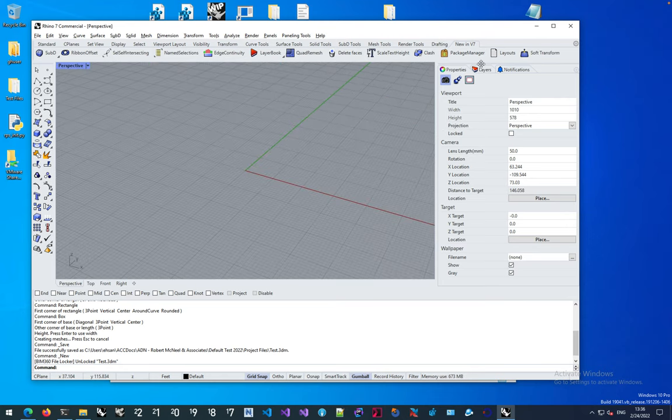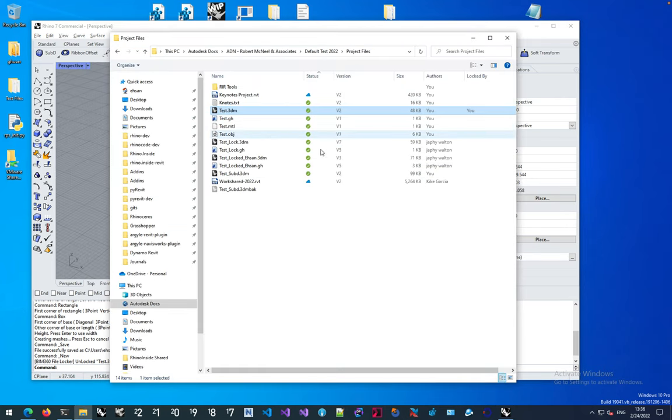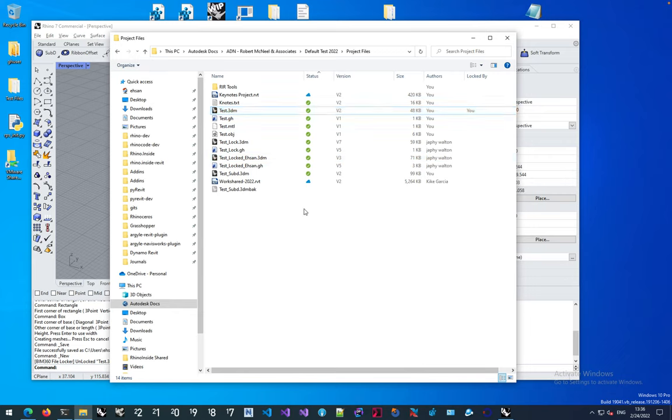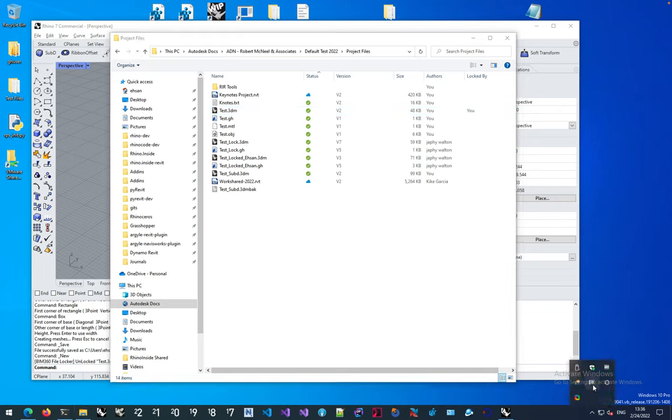Now if you open a file that is locked by somebody else, like one of my colleagues, generally when you open a file locked by somebody else, Autodesk Desktop Connector will show a notification that the file is locked, but it generally does it only one time per file open.